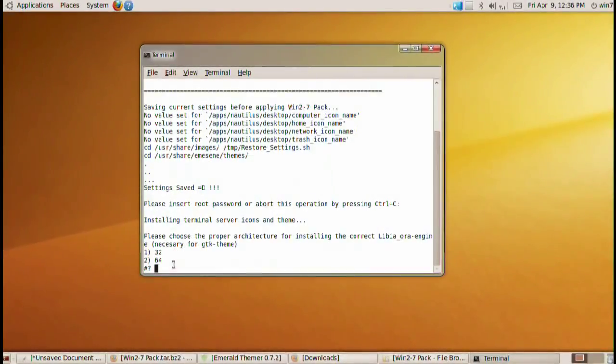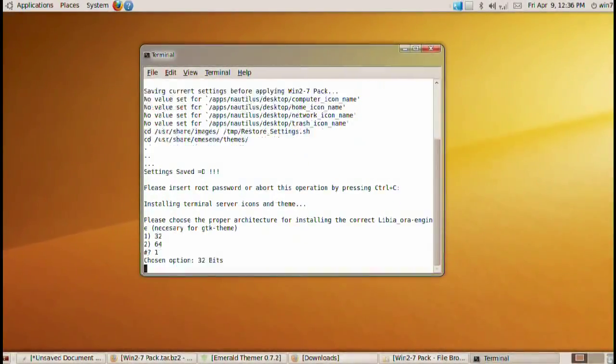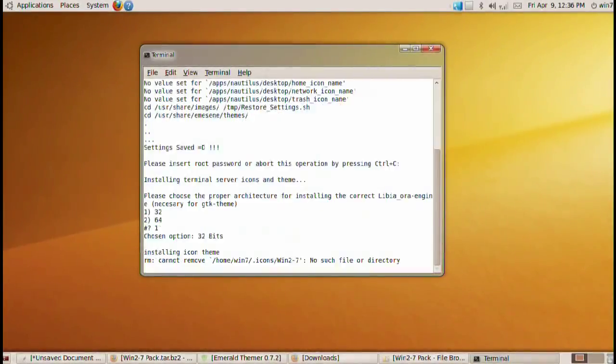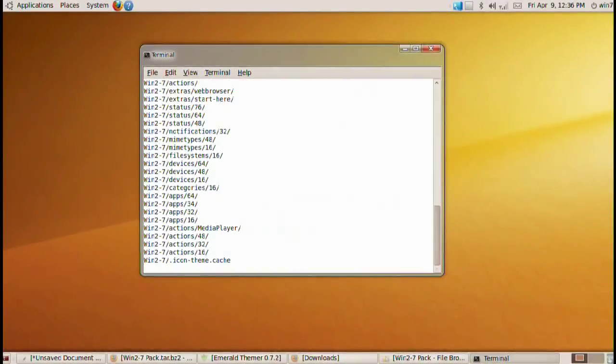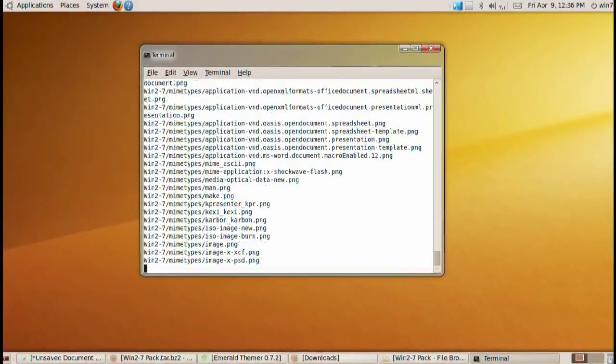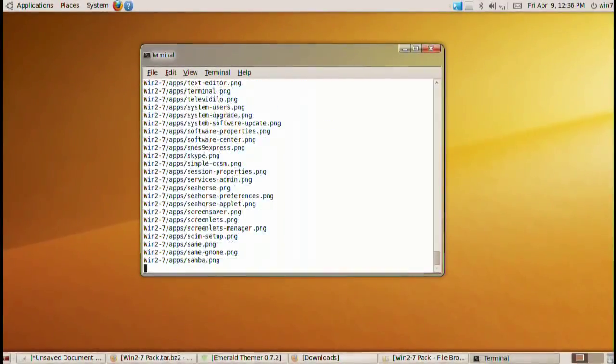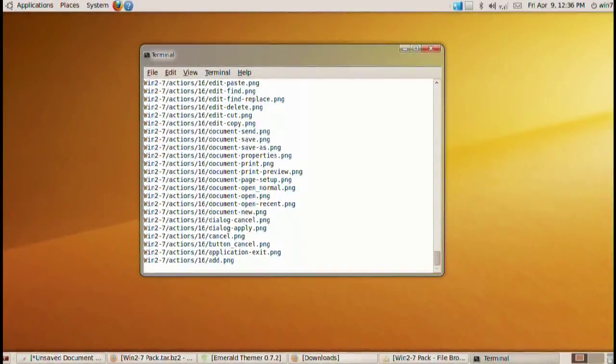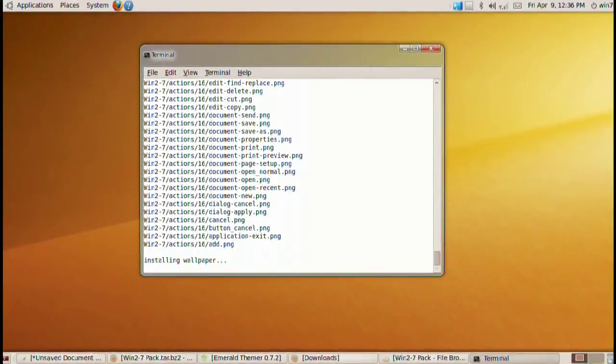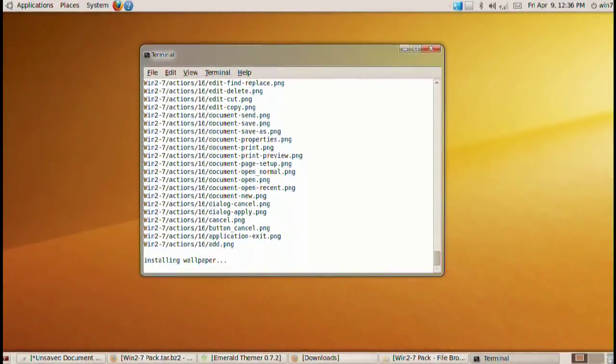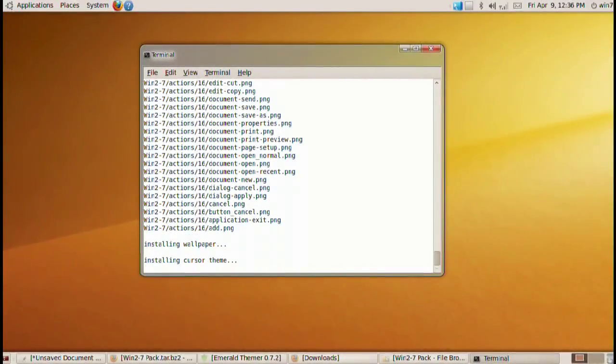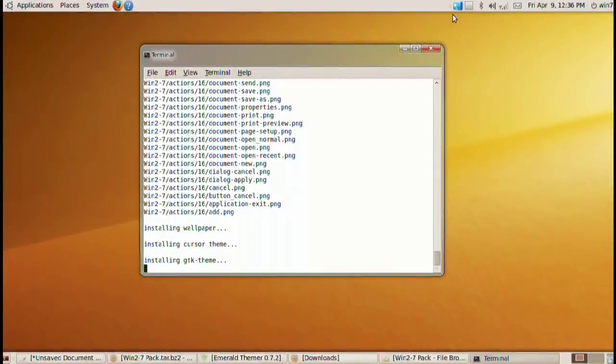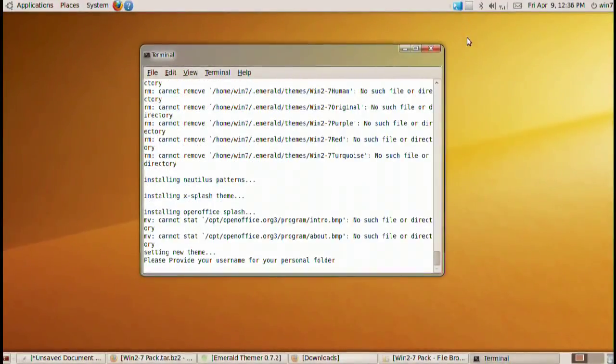There we go. Please choose a proper architecture. I have a 32 bit so I'm going to press one, option one. It's going to do its thing and it's going to ask us a few more options here and there. Basically pick all the Windows related options. You can change the login window. You can change a bunch of other stuff. Just go ahead and just pick all Windows related stuff.